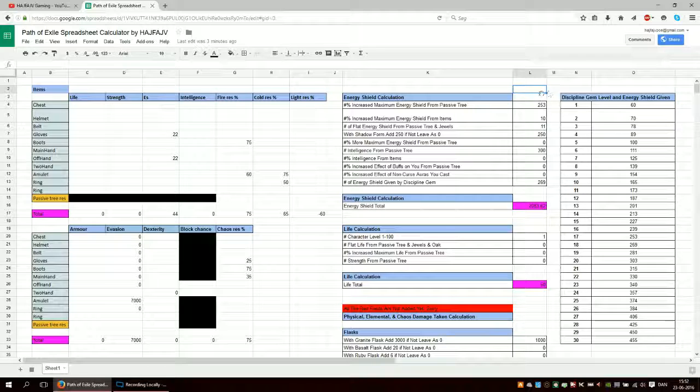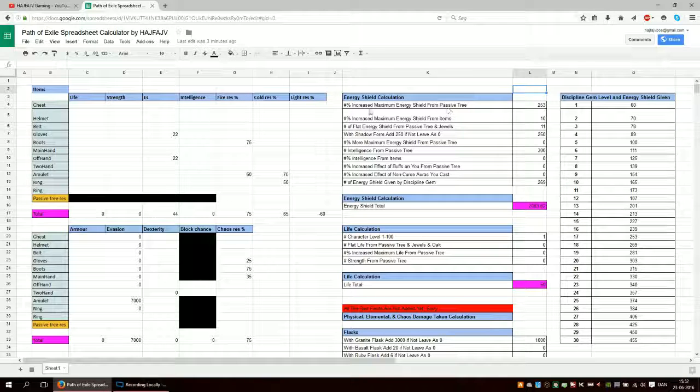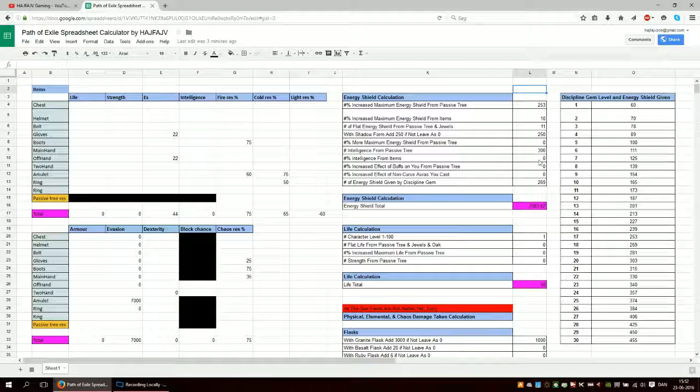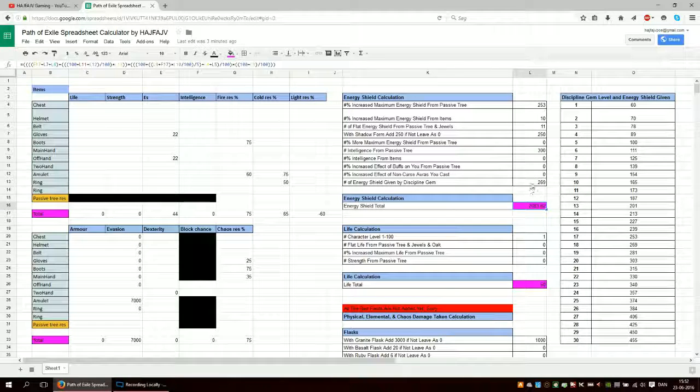Besides that, so you put in your increased maximum energy shield from the tree. And it calculates everything down here.